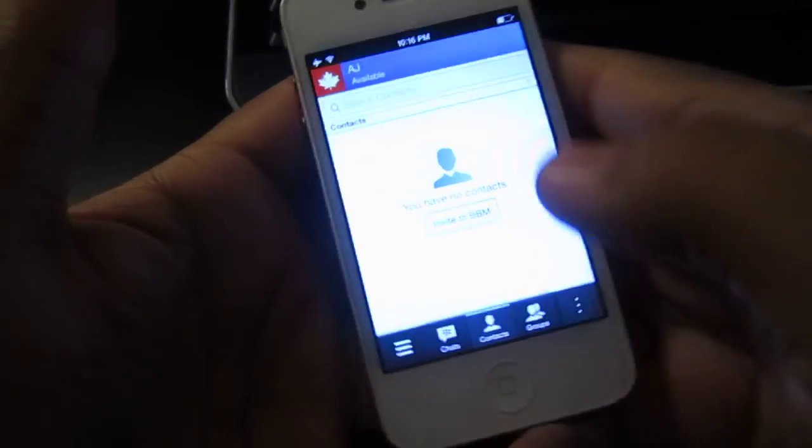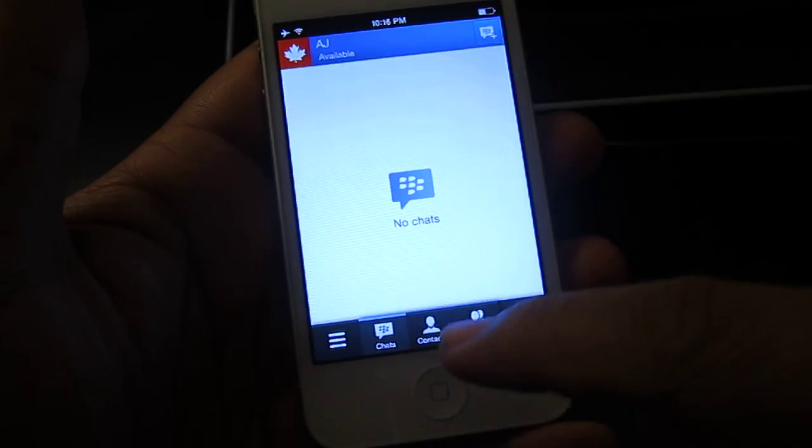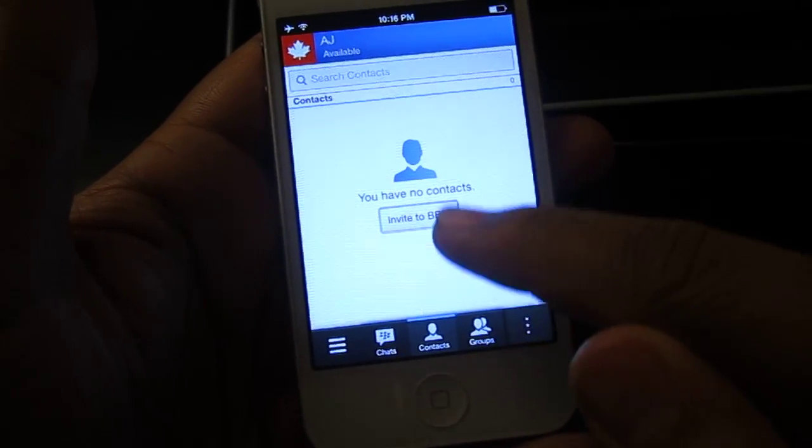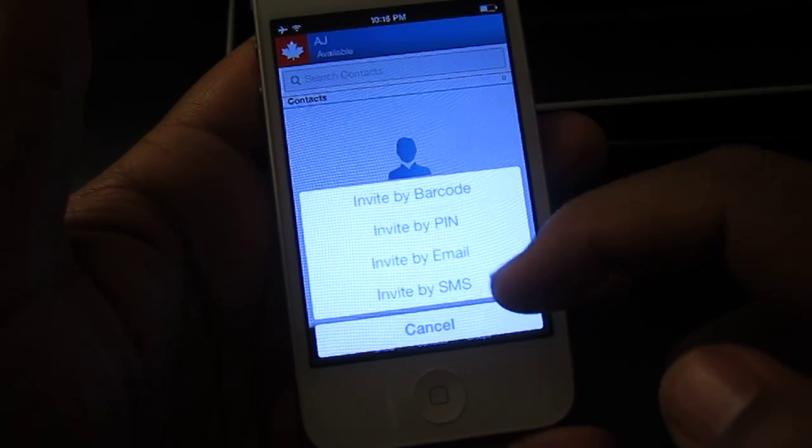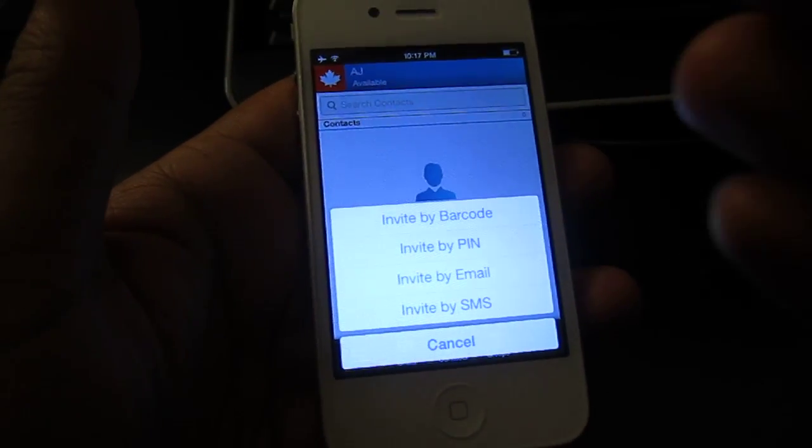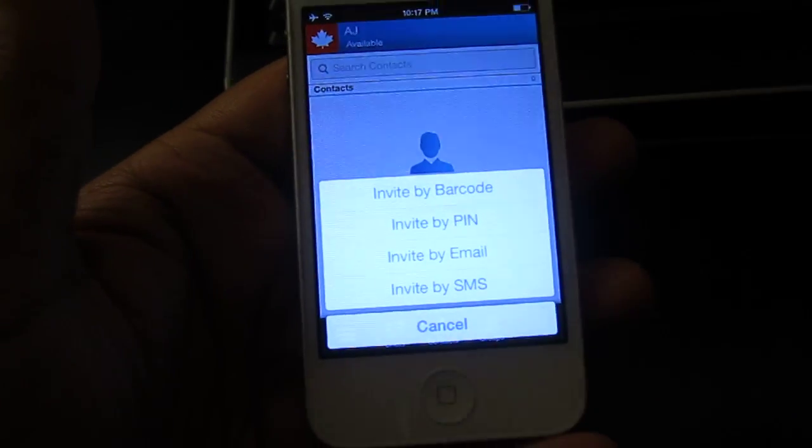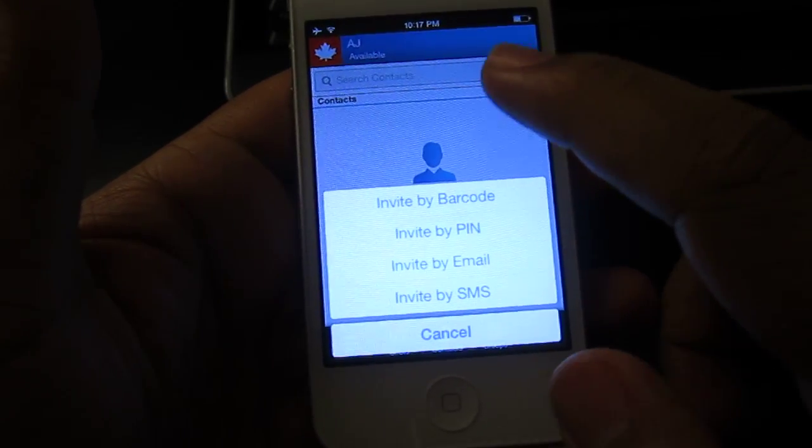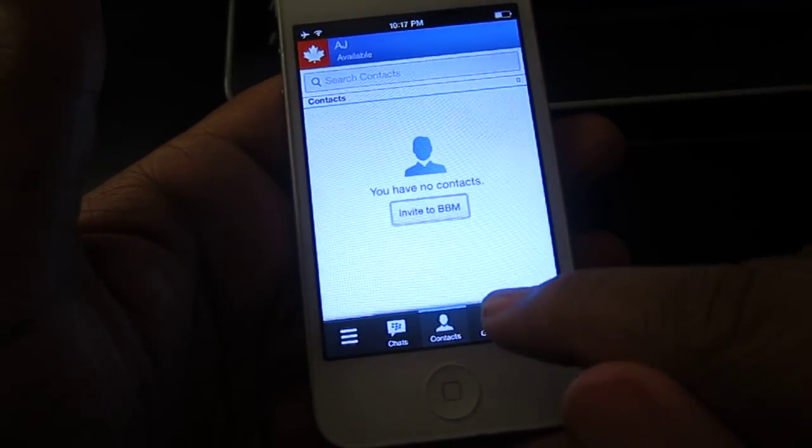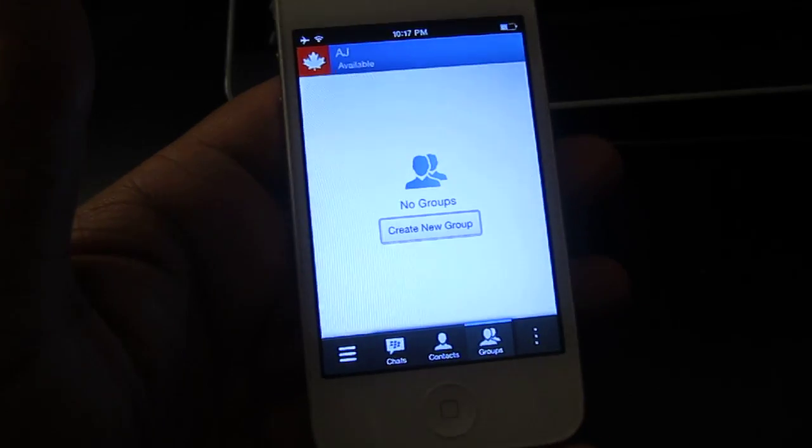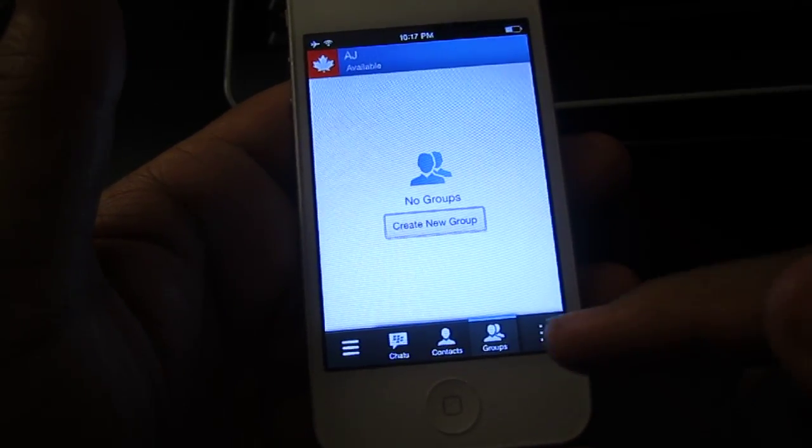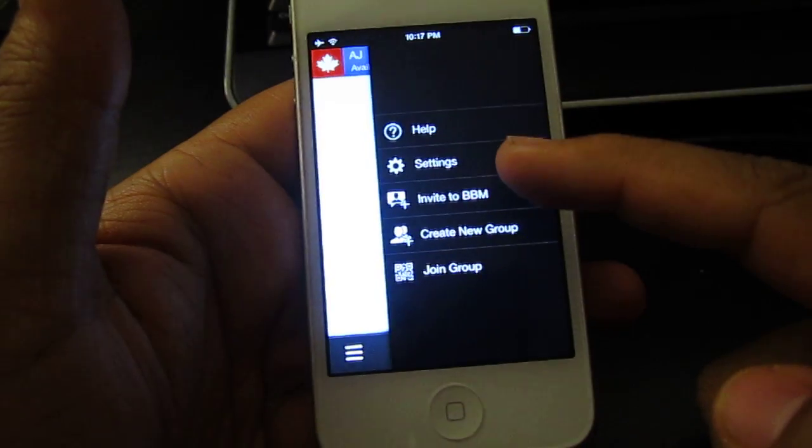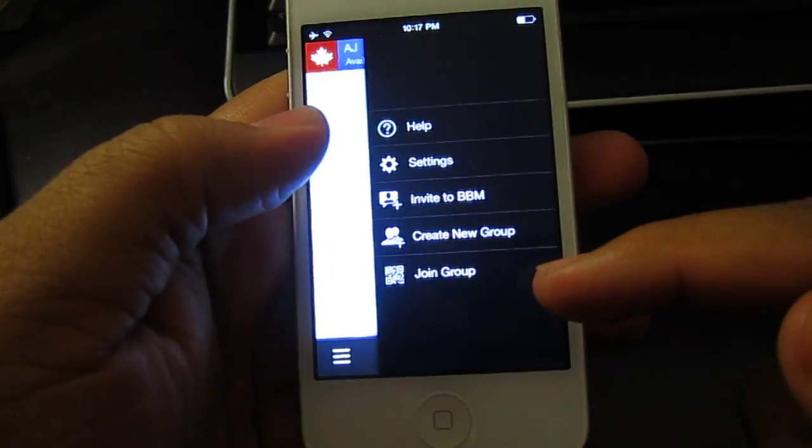Anyways, so you get the chats right here, you get the contacts in the middle, and you can invite to BBM by four methods, such as a barcode, PIN, email, and SMS. With the Android or BlackBerry 10, you have the ability to add contacts via NFC. Then you have groups, you can create a group, manage your group, and keep all your contacts if you want. It's a pretty cool thing. And then you have help, settings, invite to BBM, create new groups, and join groups.